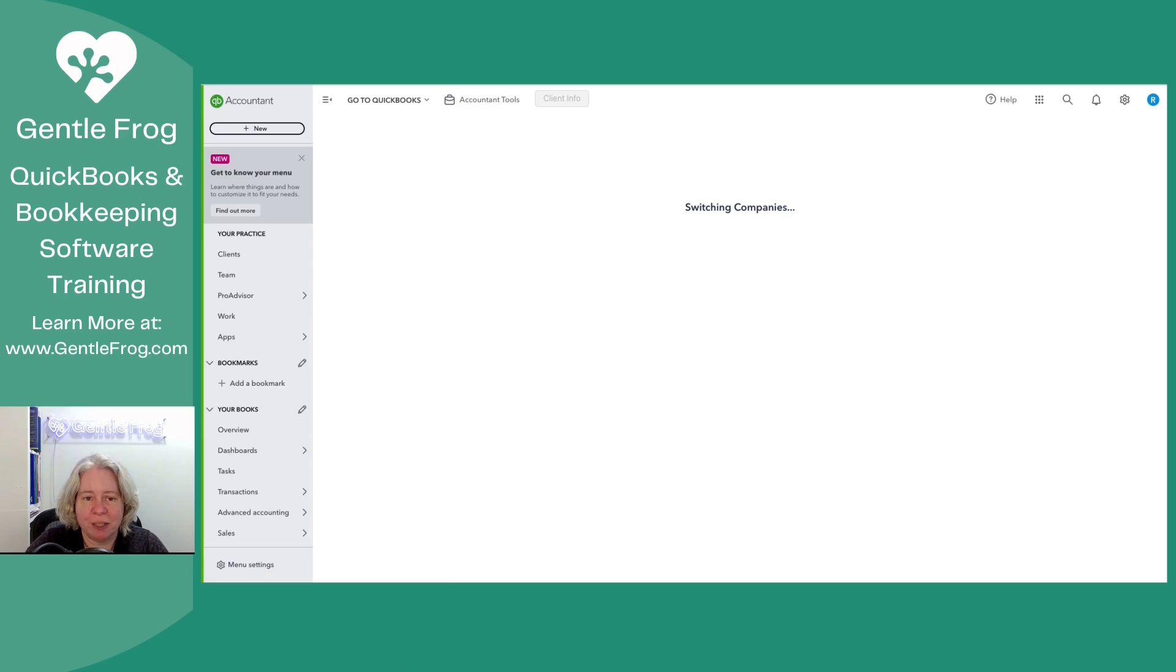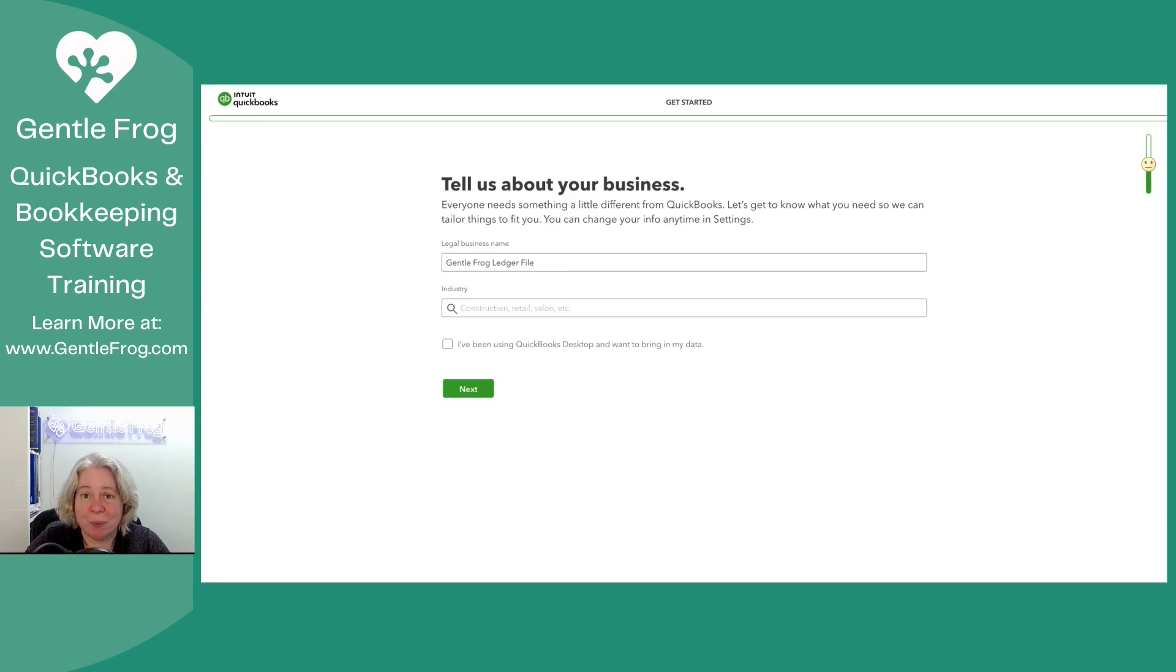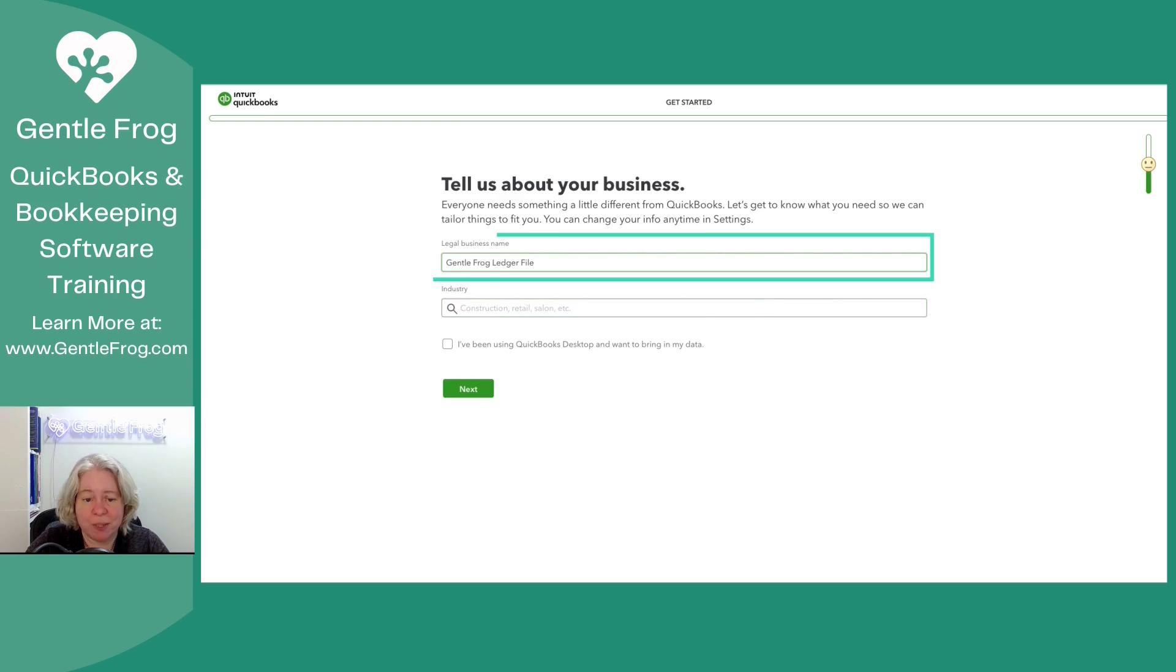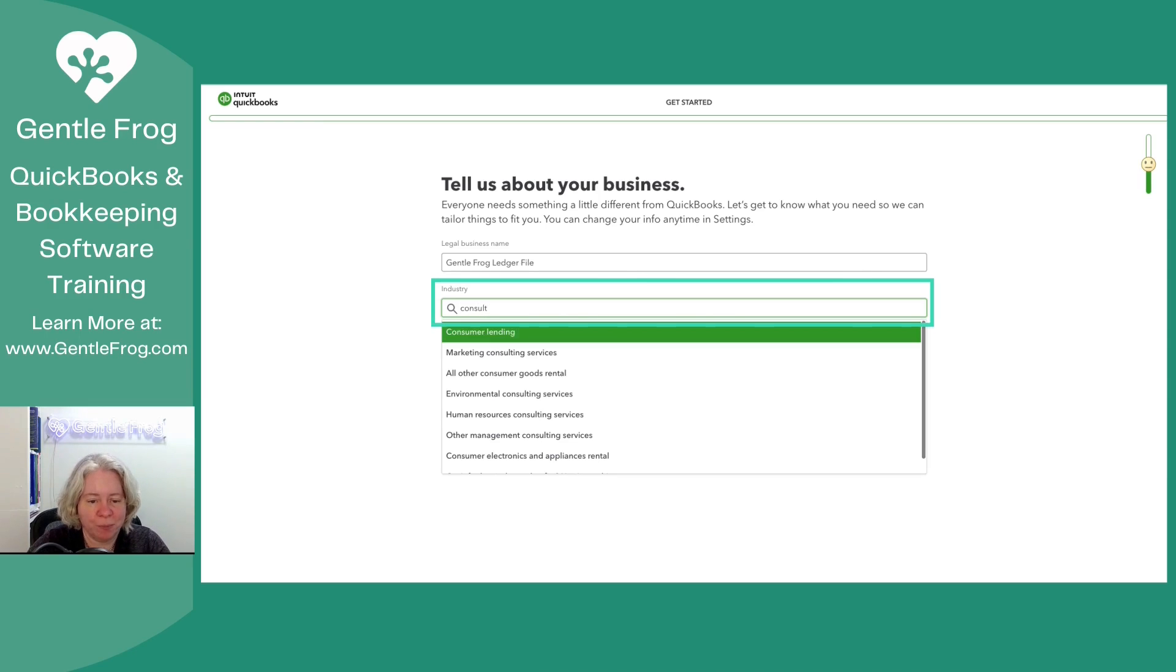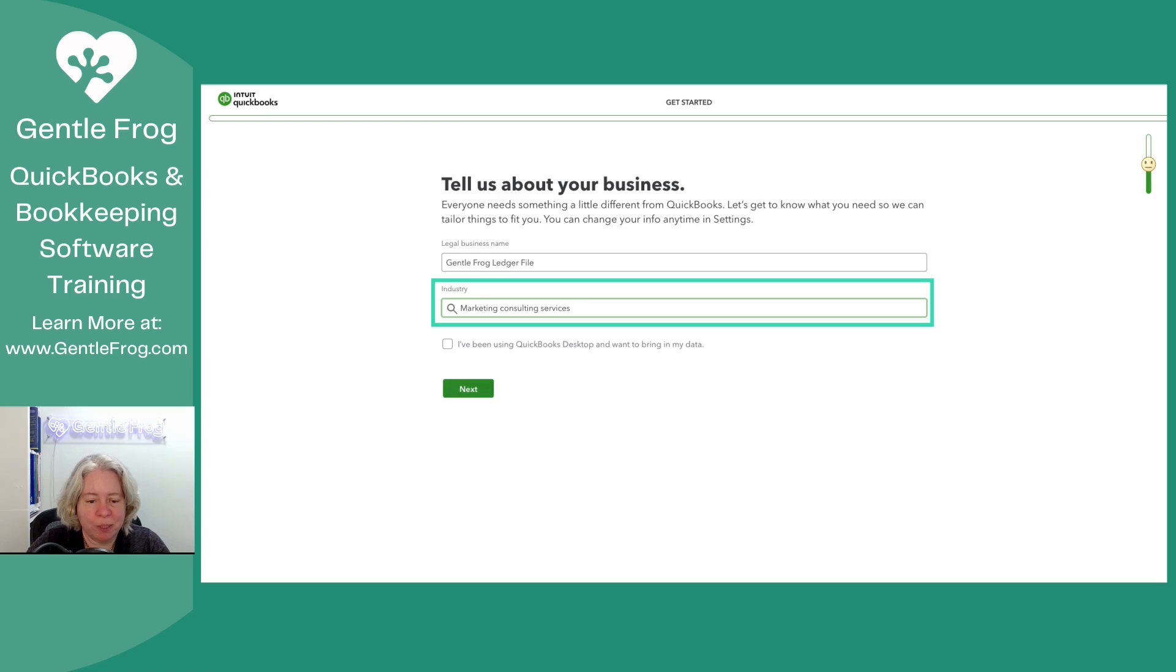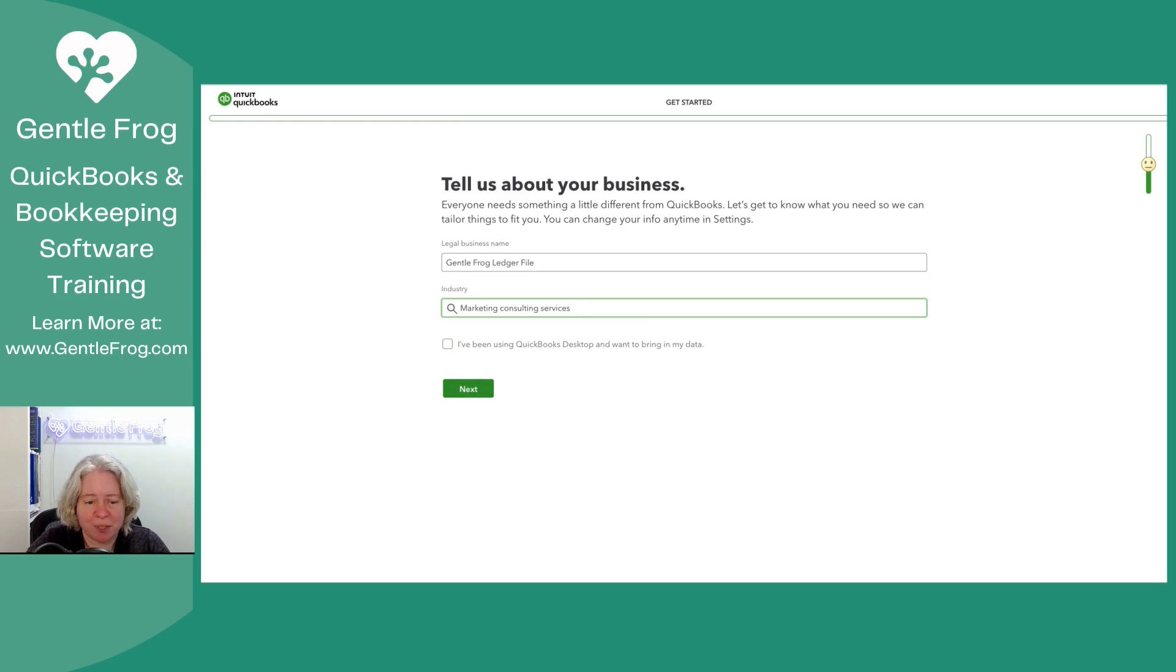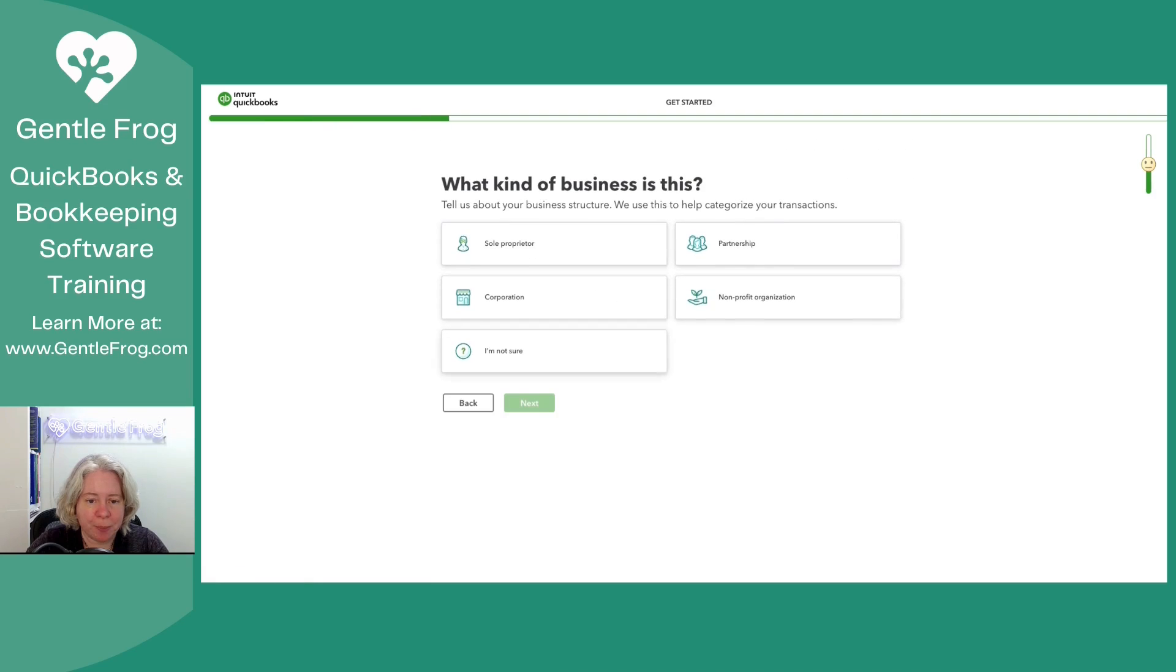Let's go ahead and open it up. I'm just going to click on the QuickBooks logo on the left. Anytime we set up a new QuickBooks Online file, we have to give it information. So business name, ledger file. Industry, we're going to be a consultant. Let's be a marketing consultant. I do not have desktop data. I'm just going to start it from scratch. So I'll select next.